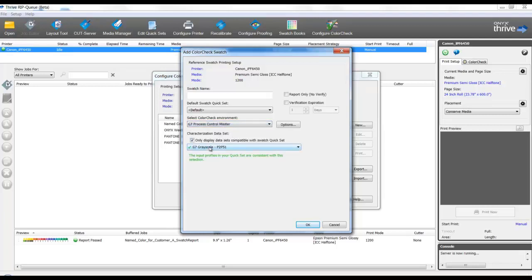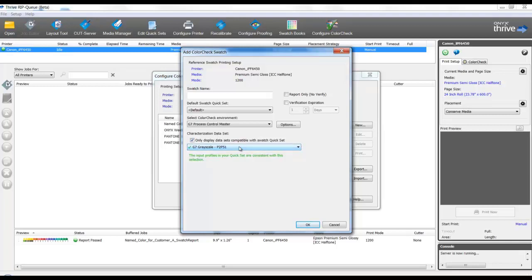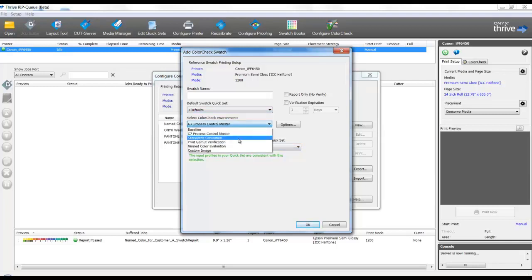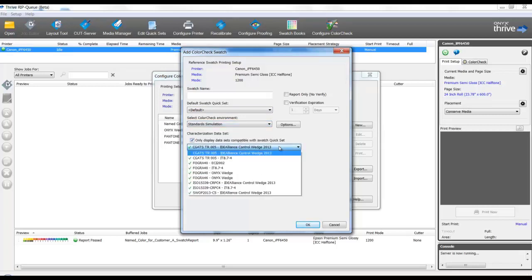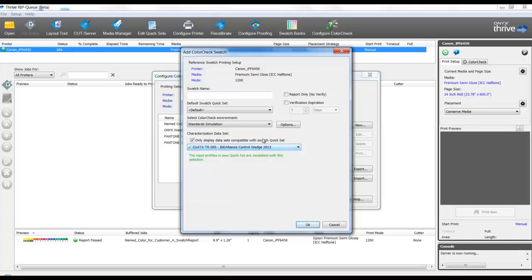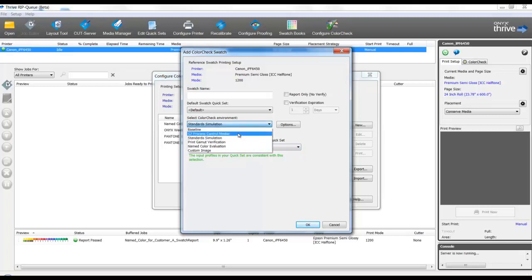Now the Characterization Dataset reveals proper test charts specific to G7. If we select Standard Simulation, the Characterization Dataset displays the proper test charts accordingly. You'll see ISO, FOBRA, CGATS. These are the options we have. So let's go back and make this test for G7.